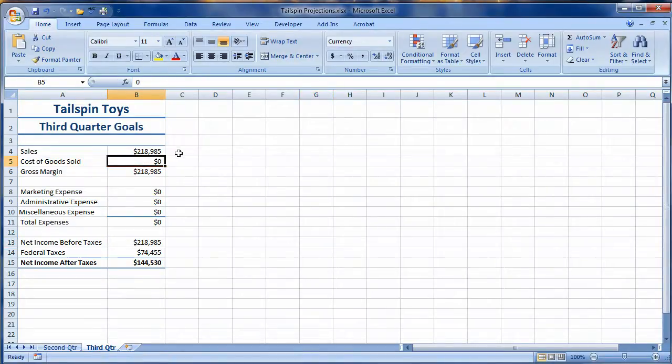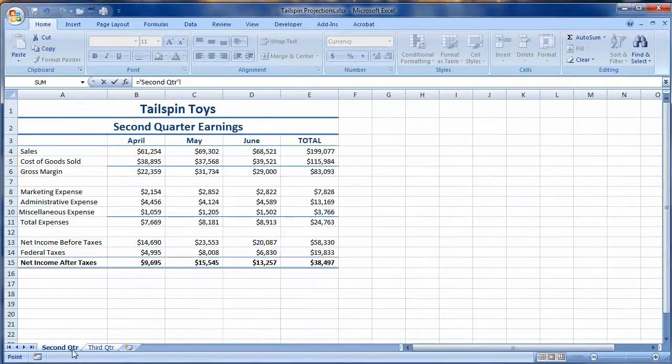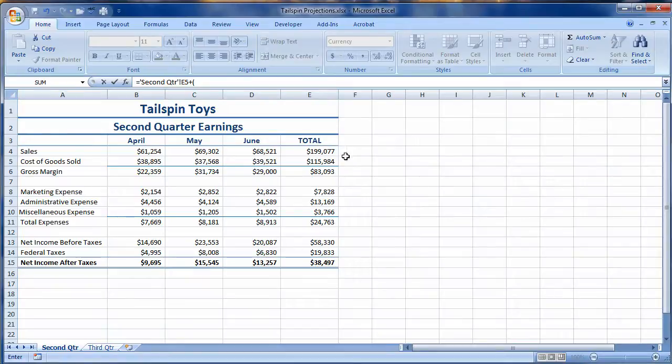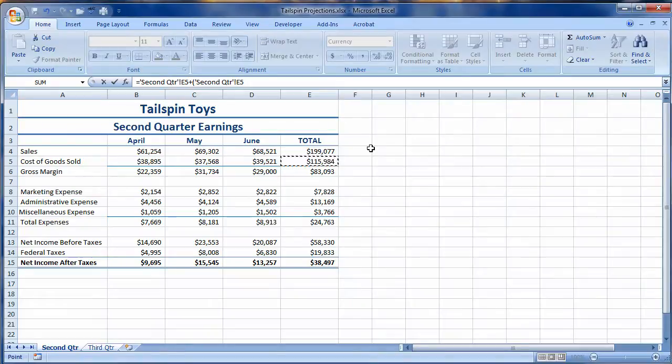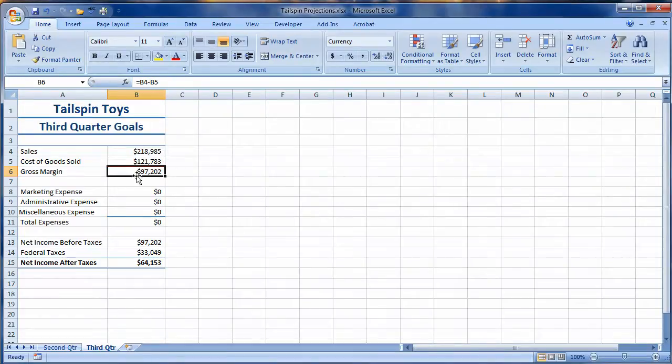I'm going to come up here and say equals. I'm going to go to the second quarter. Here's my total cost of goods sold plus 5% of the cost of goods sold. So cost of goods sold again times 5%, and I have a value. So my gross margin currently has been calculated. Now I need to calculate the rest of the expenses.